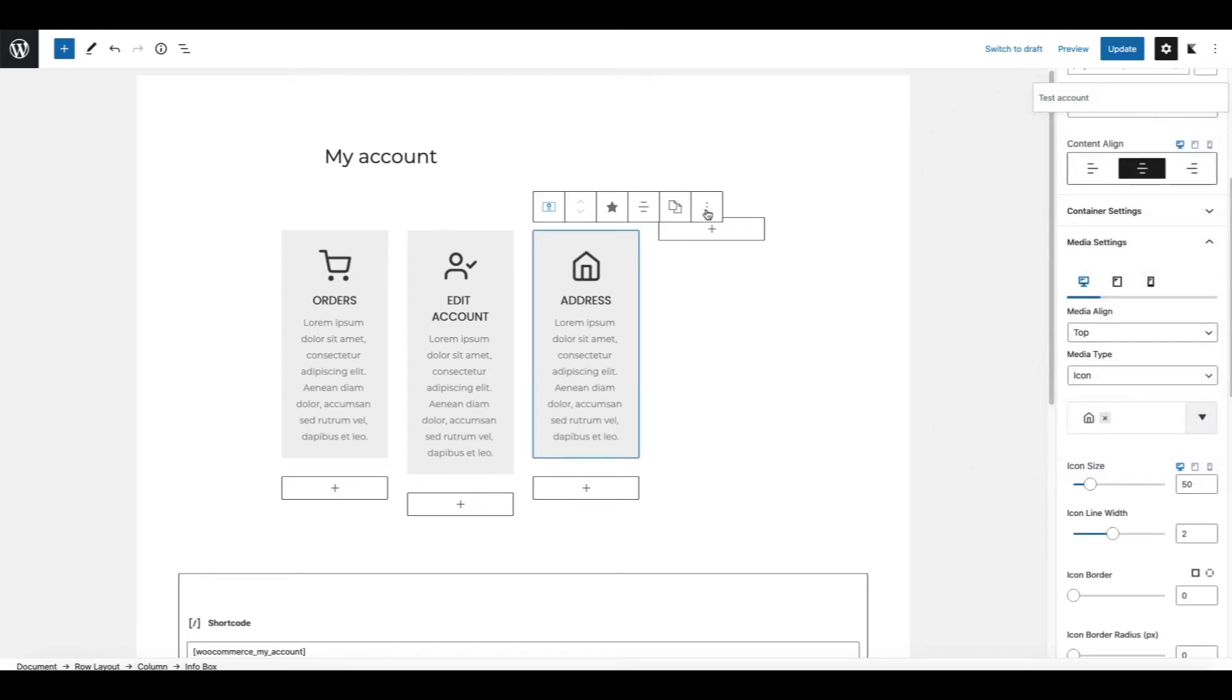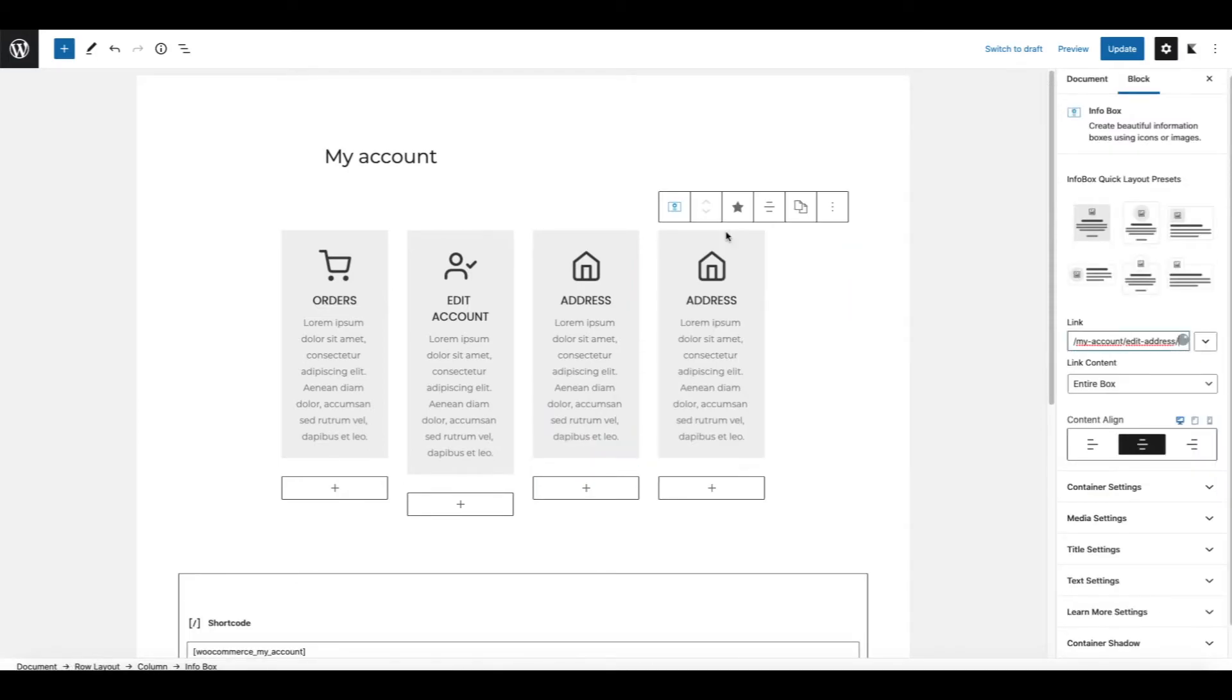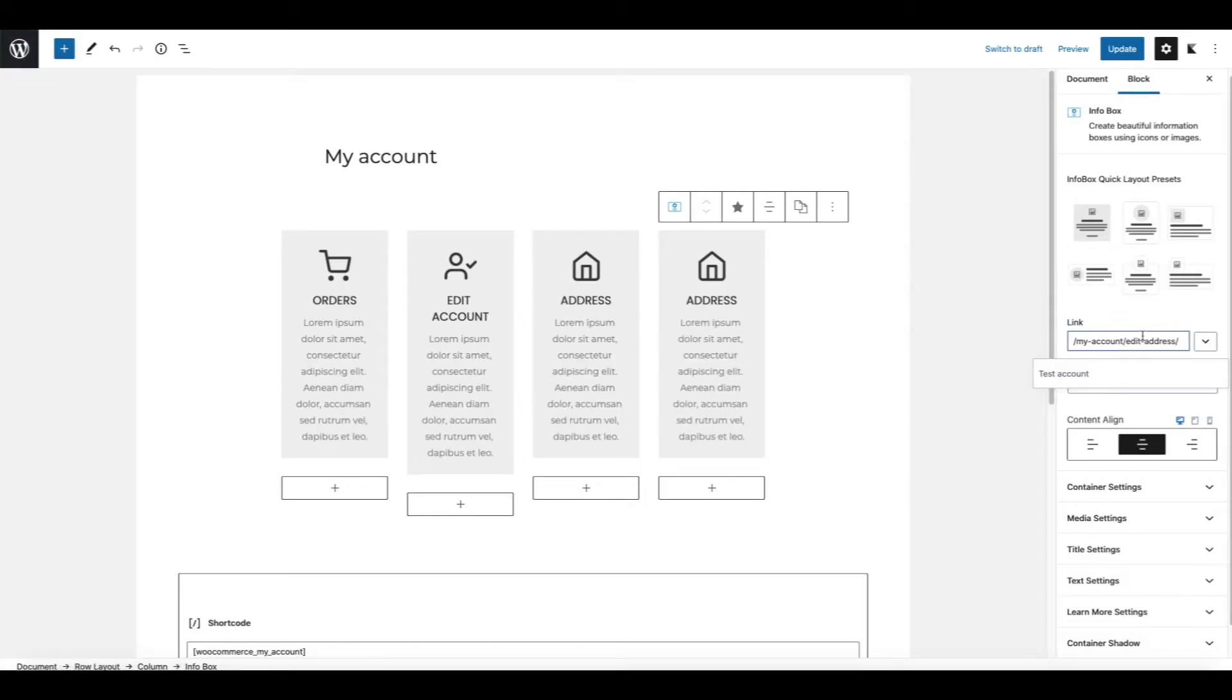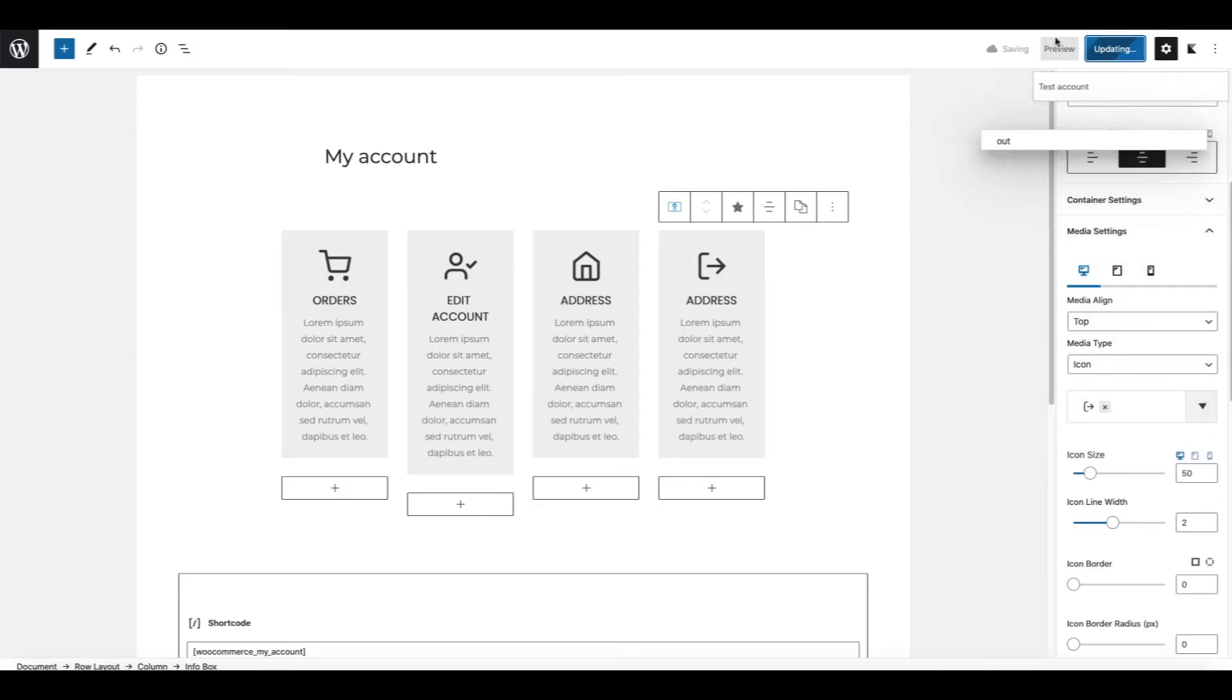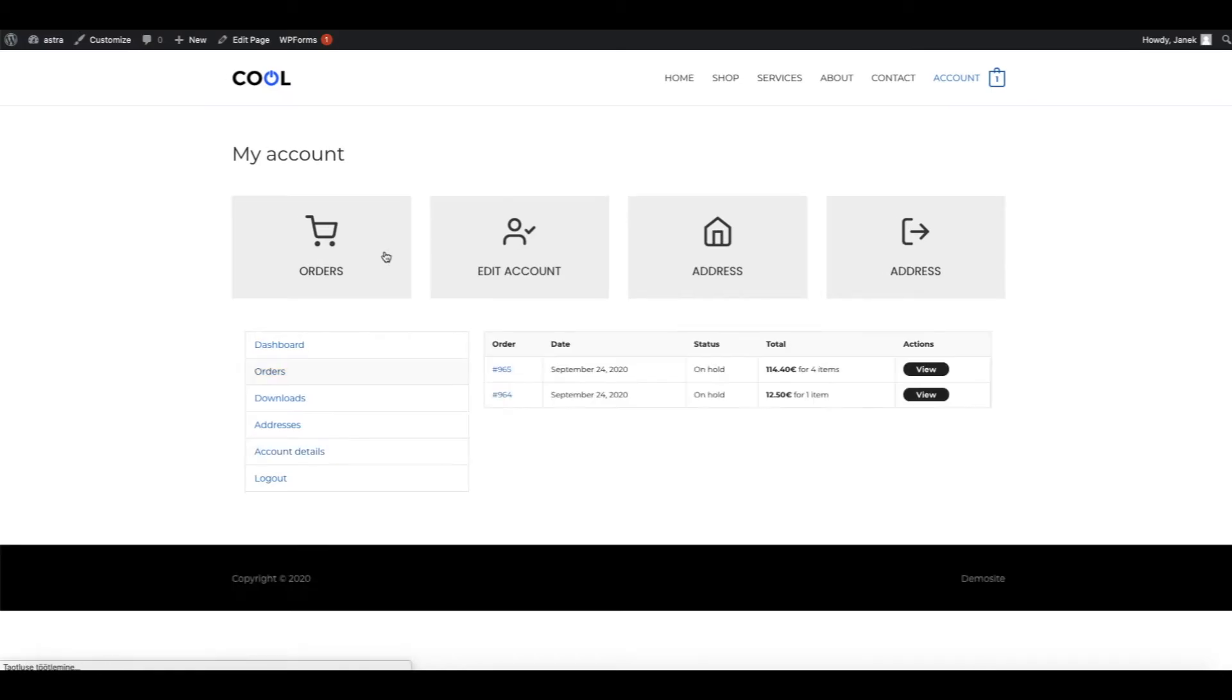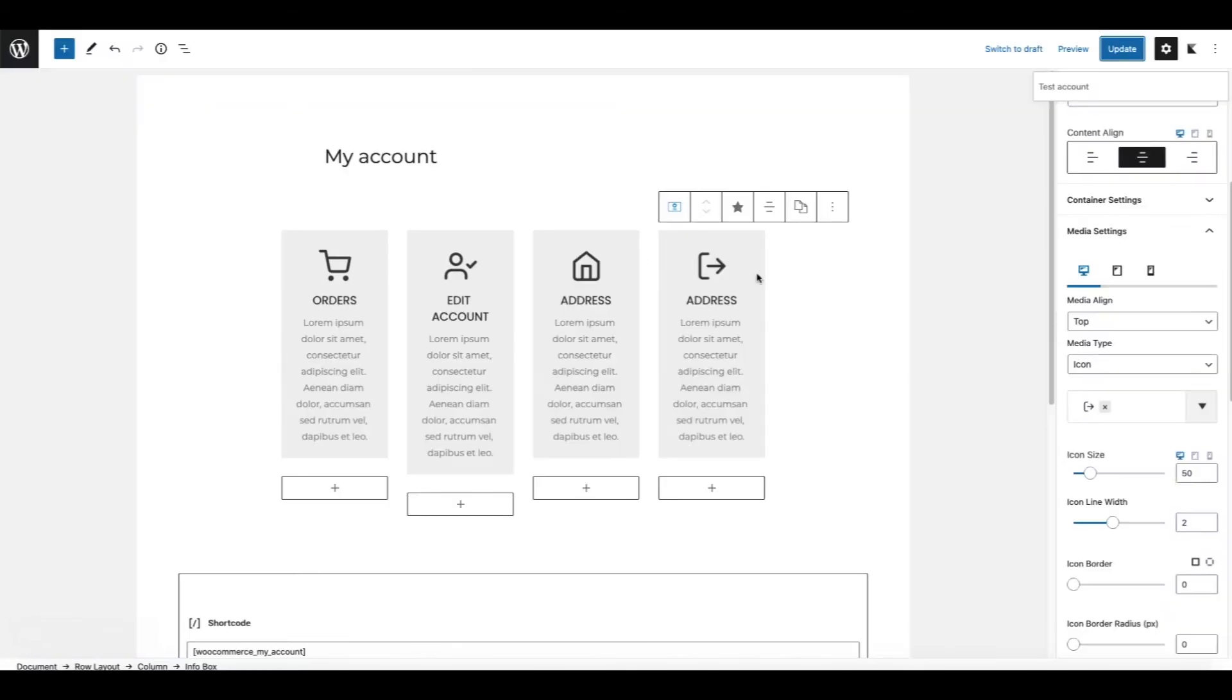Last one to go. Therefore duplicate again. Let's move it to the new column. Let's change the endpoint for customer logout. And also let's change the icon. Update. Refresh. And there you go. We have orders, edit account, address. And oh, we forgot to change the title. Let's fix it. Logout.